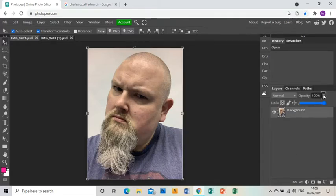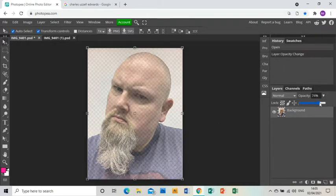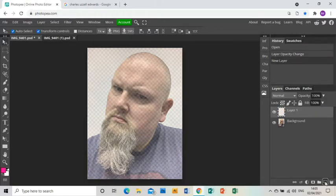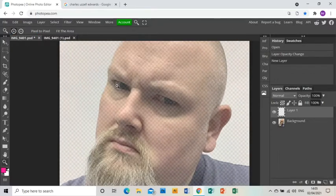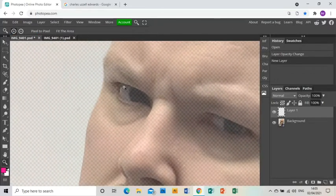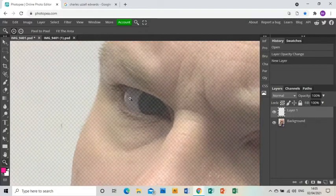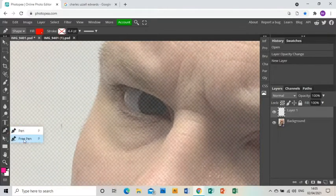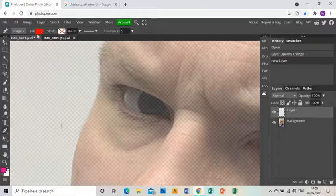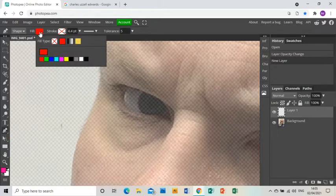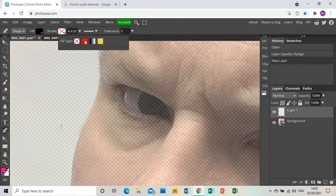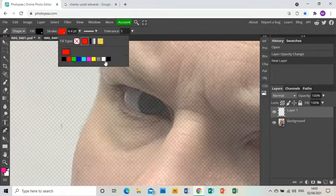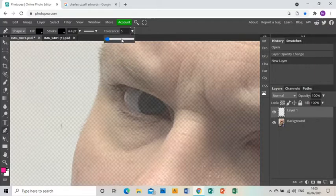The first thing I'm going to do is bring down the opacity to about 75% and create a new layer above the photo layer, which I'm going to work on. I'm going to use the free pen tool and make sure that the fill is black and the stroke is black. I also want to make sure that the tolerance is at about 50%.